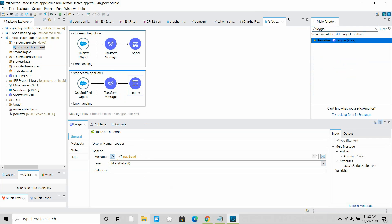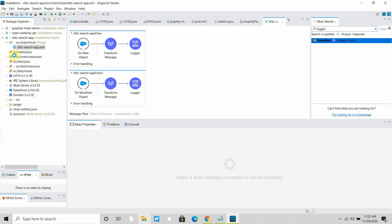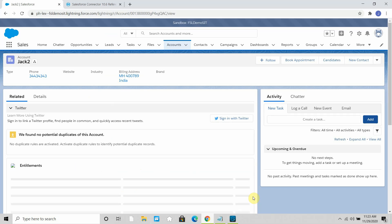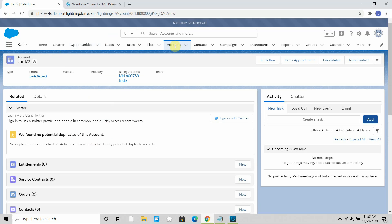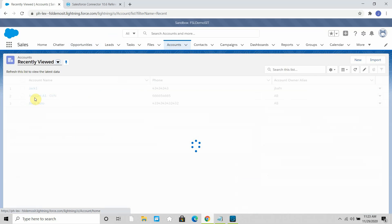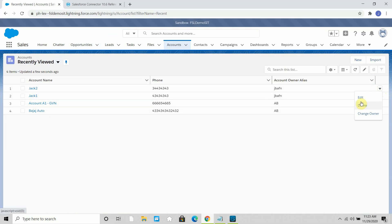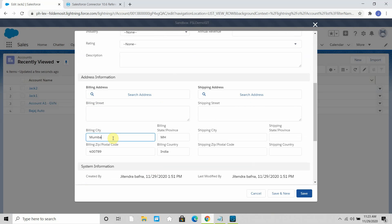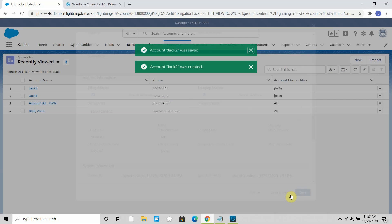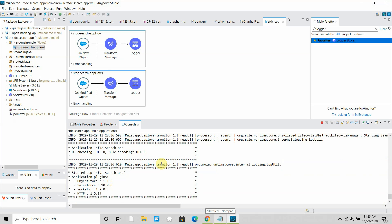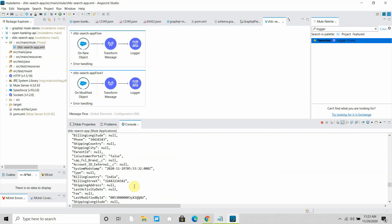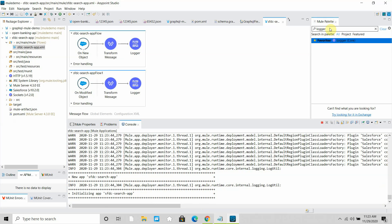I add a Logger with payload. I had modified a record in the past so it may pick that. Let me go to the Account object in Salesforce and modify a record — I'll add a billing city of Mumbai and a street address. As soon as the application starts it will pick the modified record. And you can see the record has been picked: the billing country, billing state, and all the details appear in the logs.